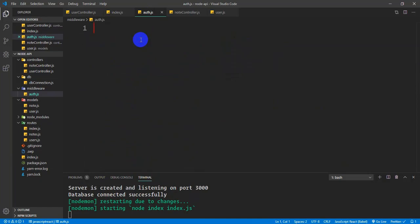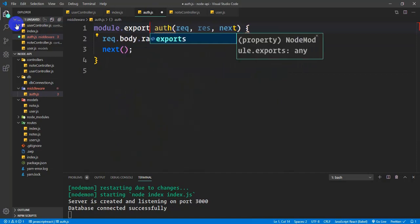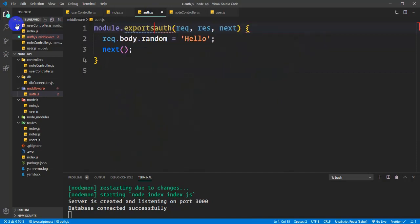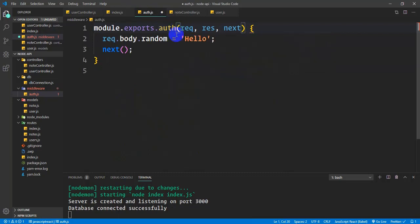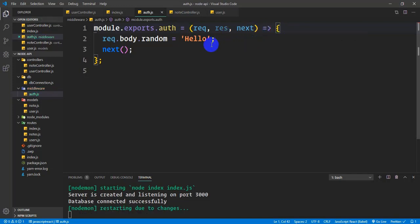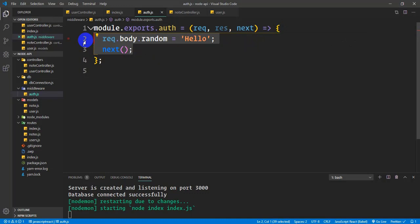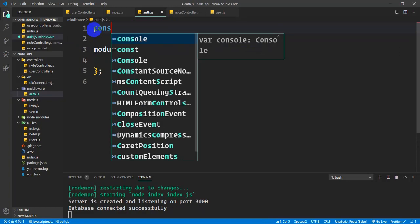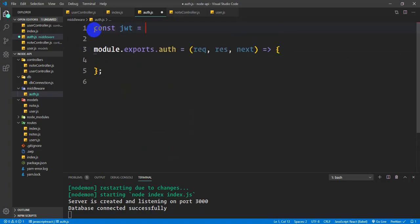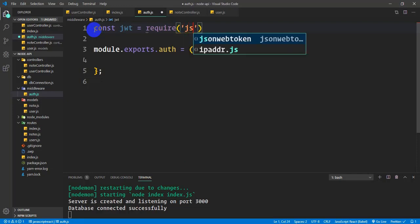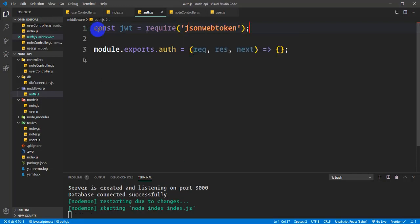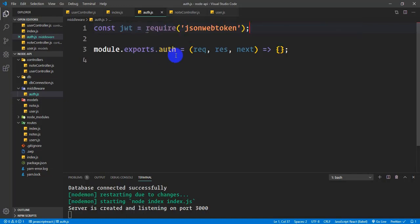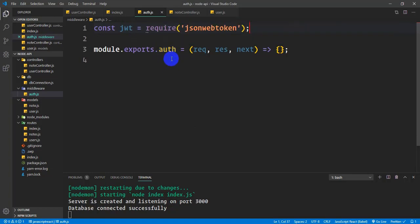I'll set up module.exports.auth as a function. This middleware will check if a user is logged in or not. I need to access the JSON web token from the request cookies.